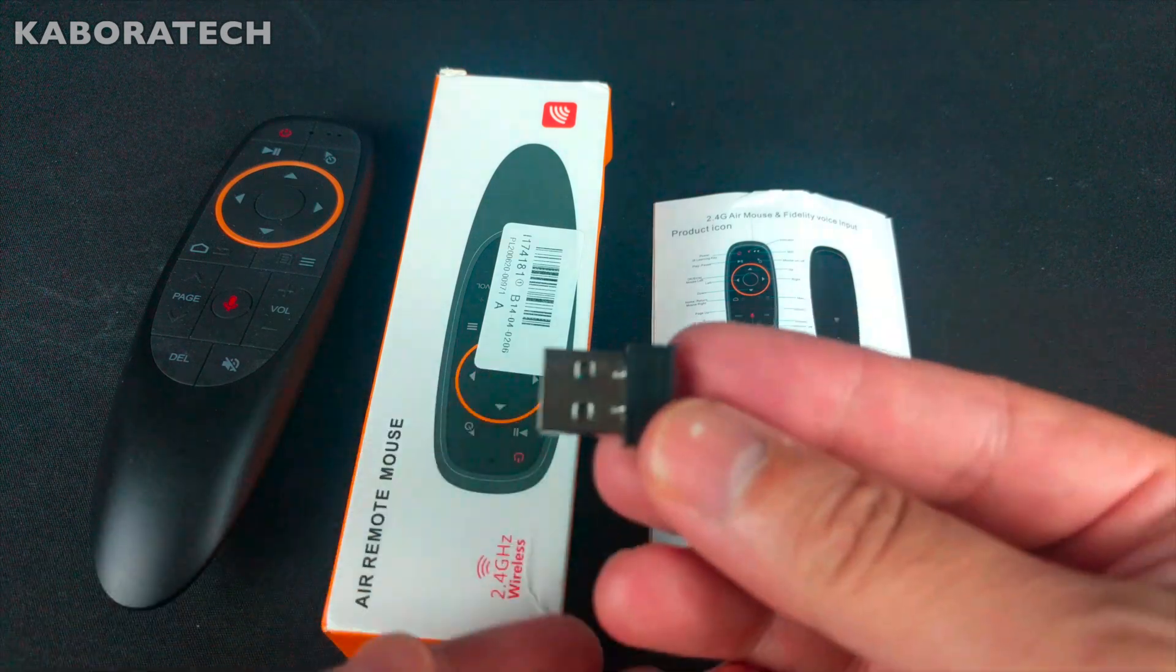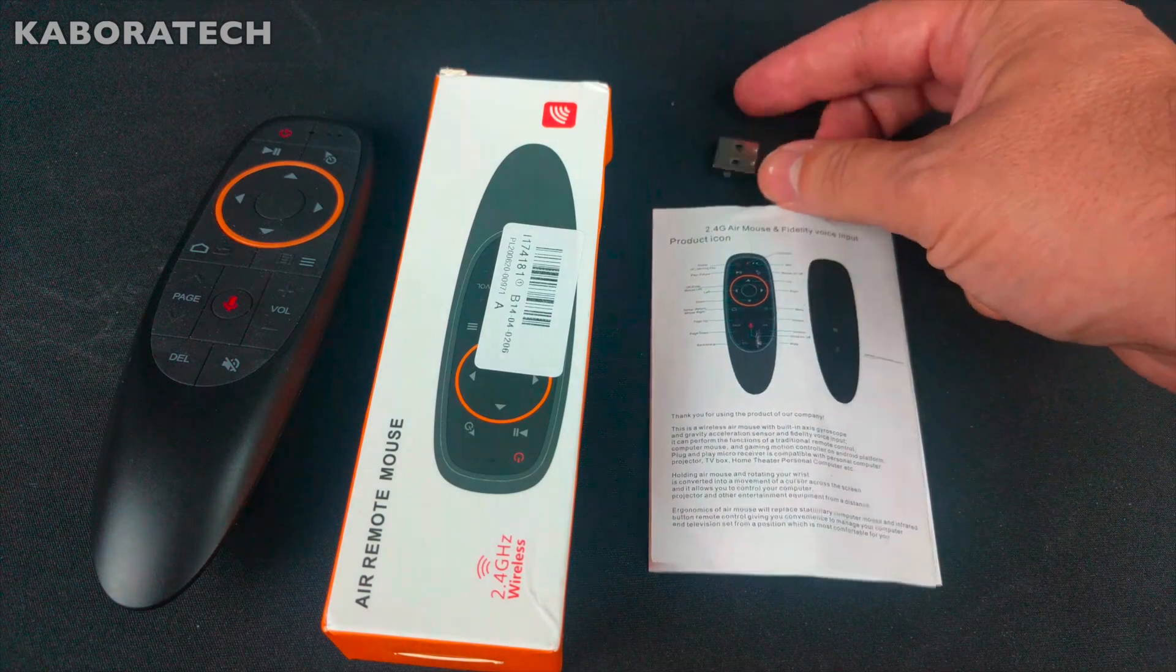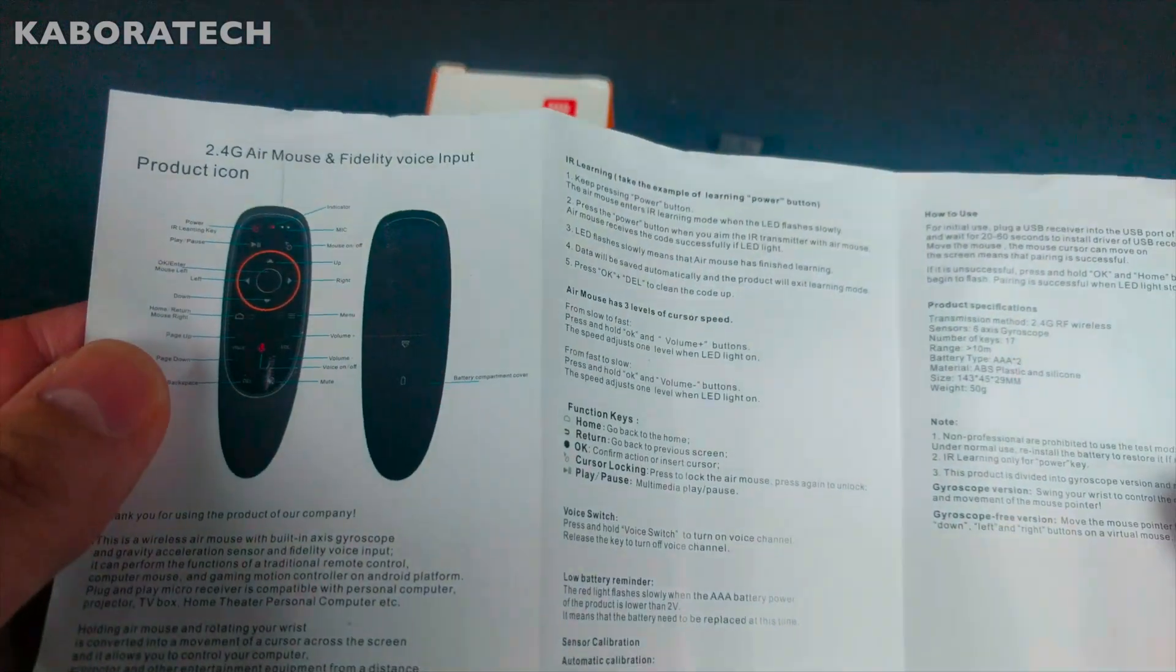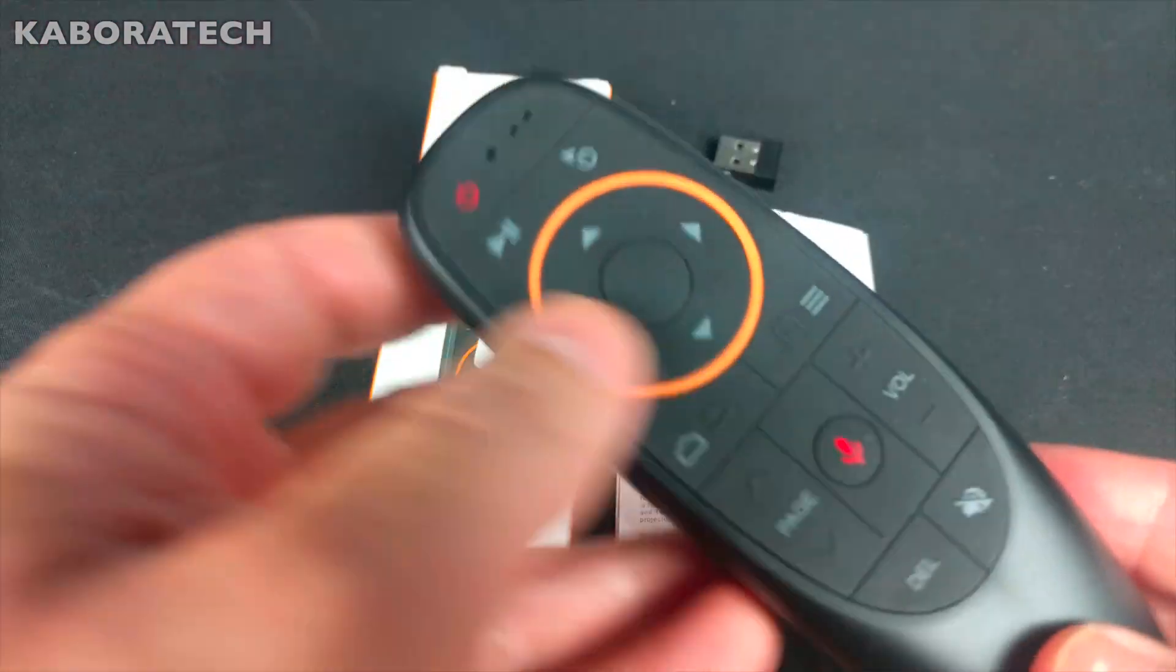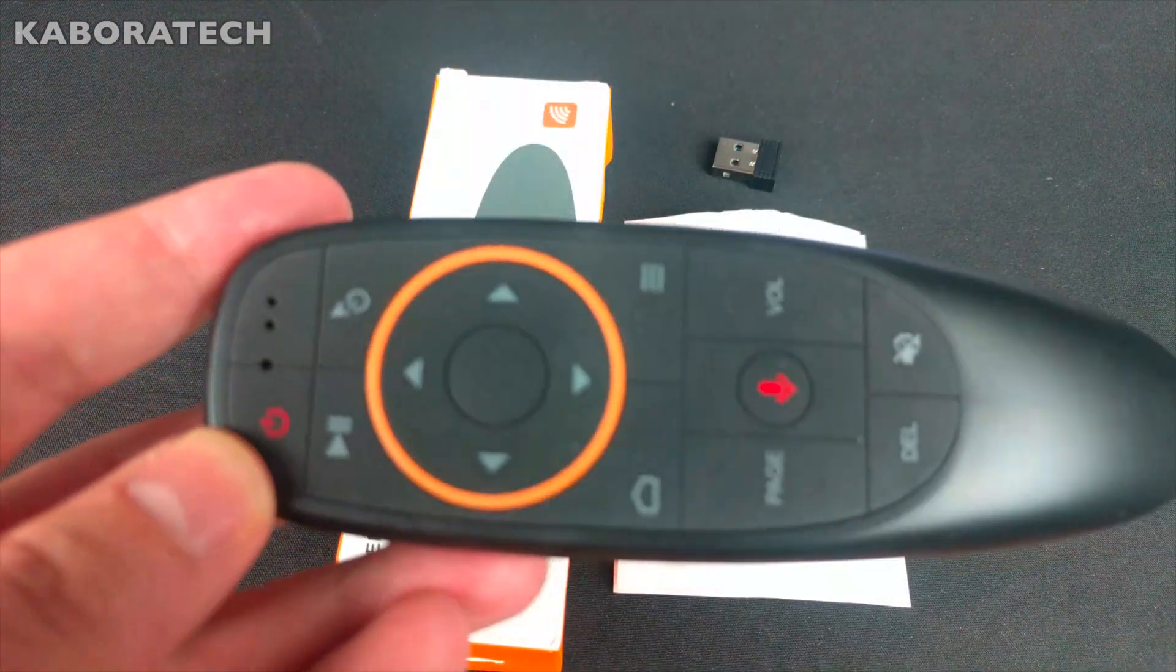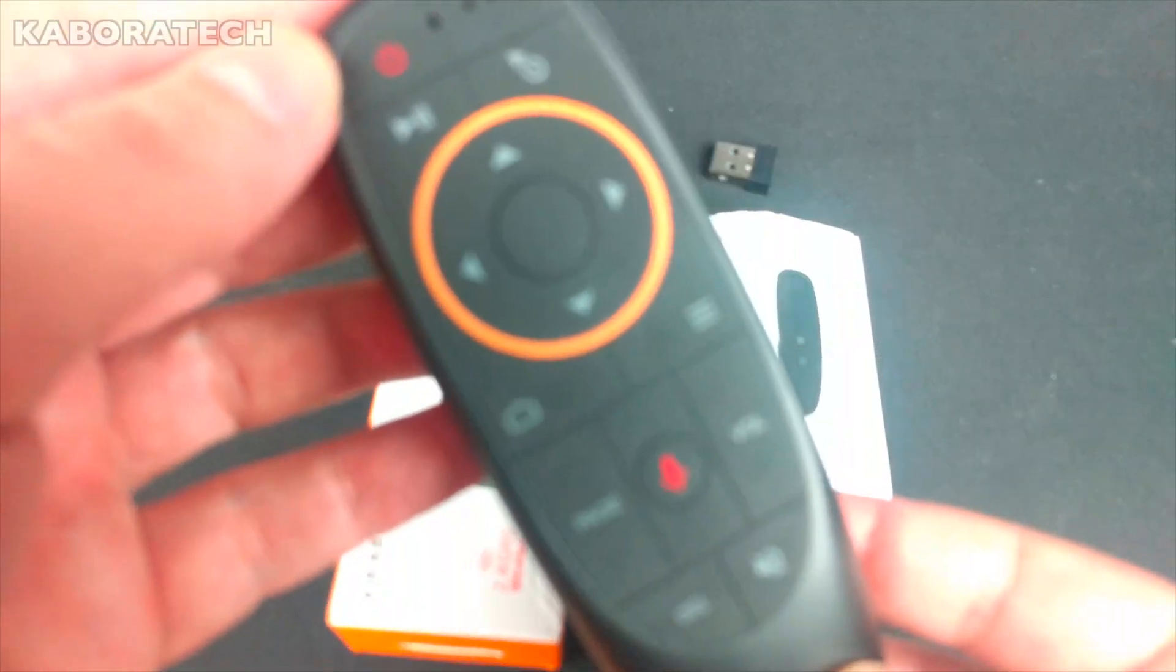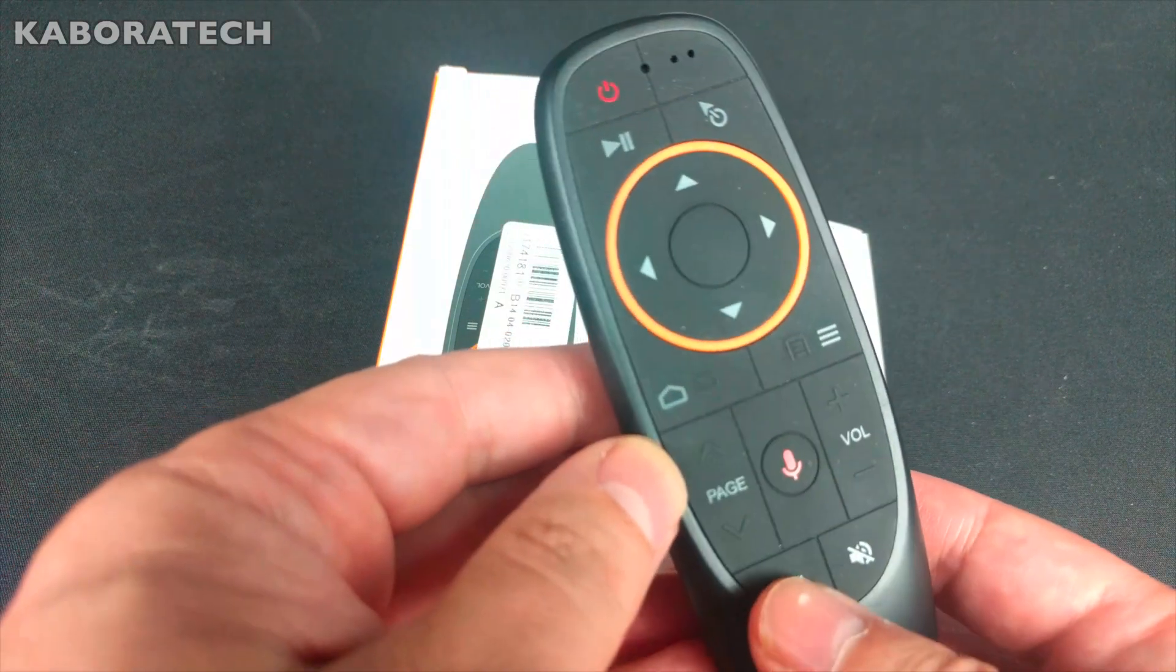Inside the box you can find instructions for the remote control. The best feature is that you can also do voice commands. As you can see, there is an option to do voice commands. I will show you how to do that in the video.